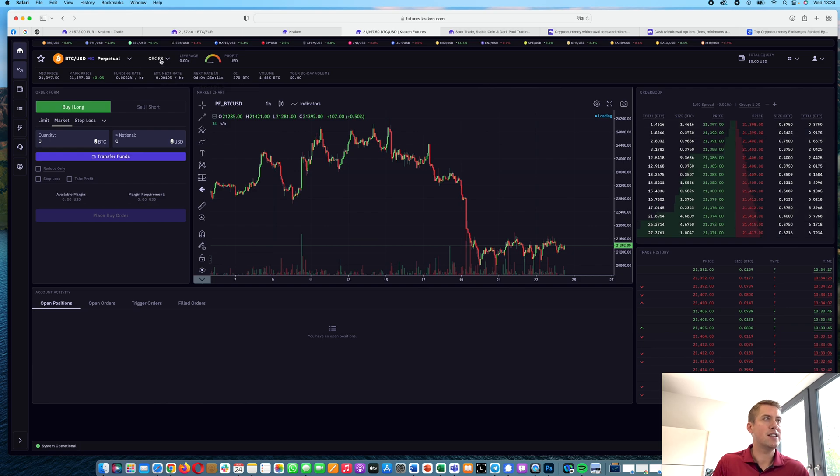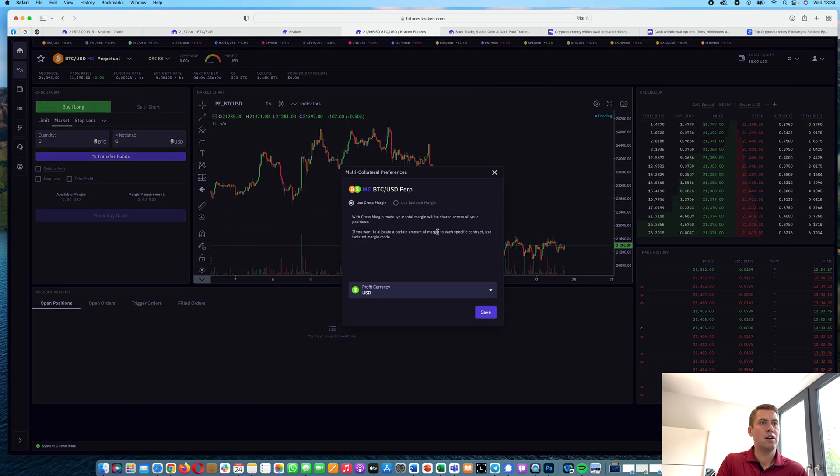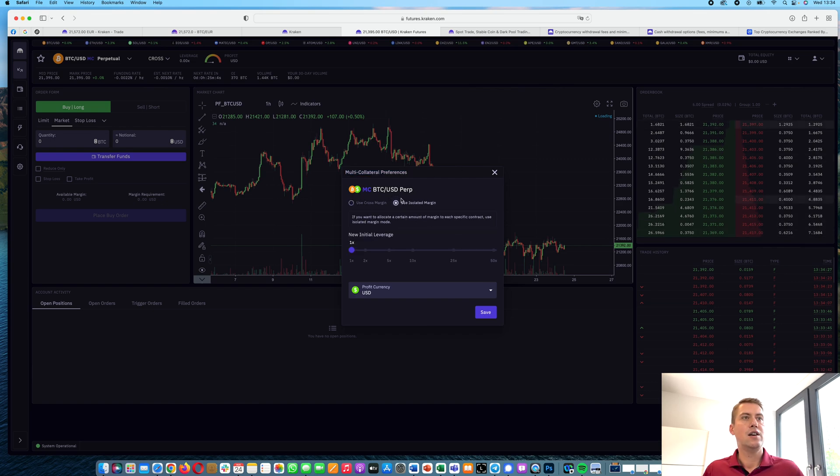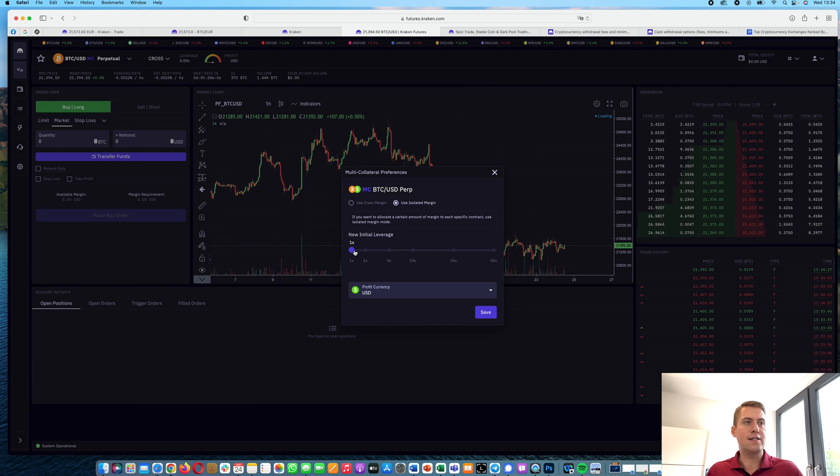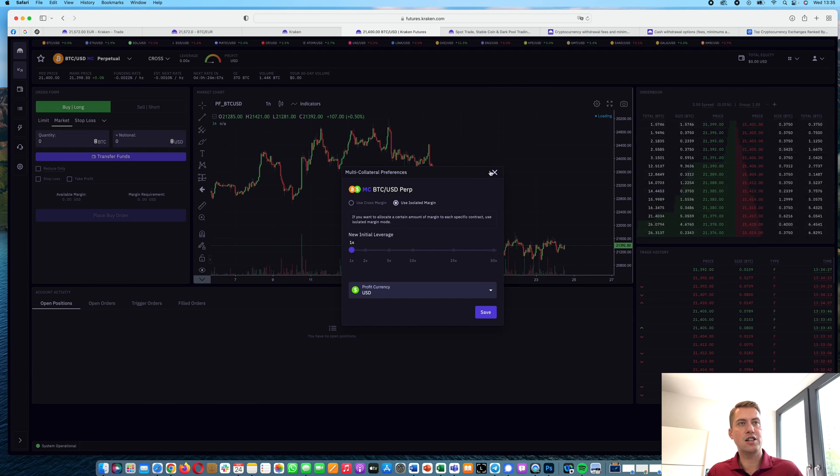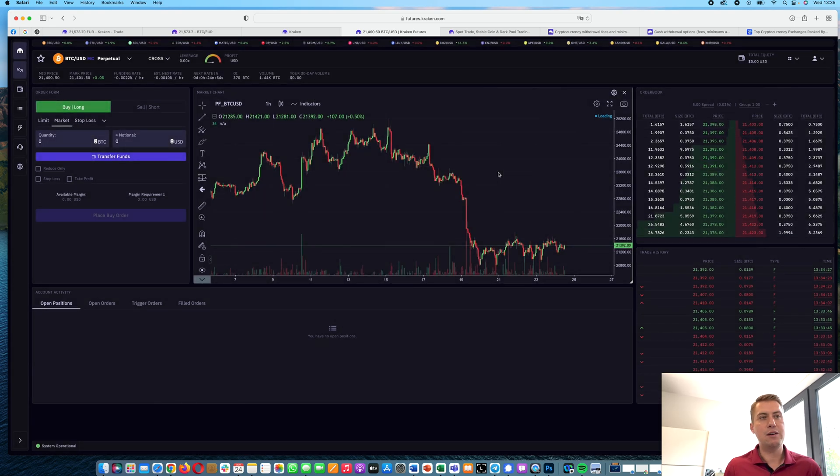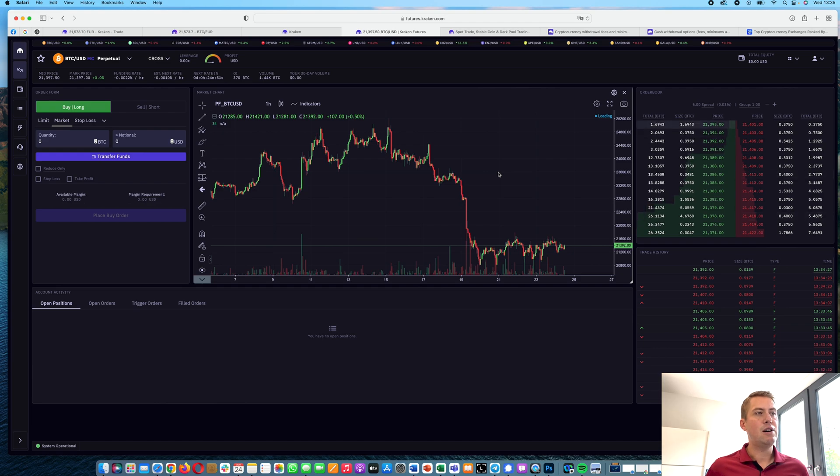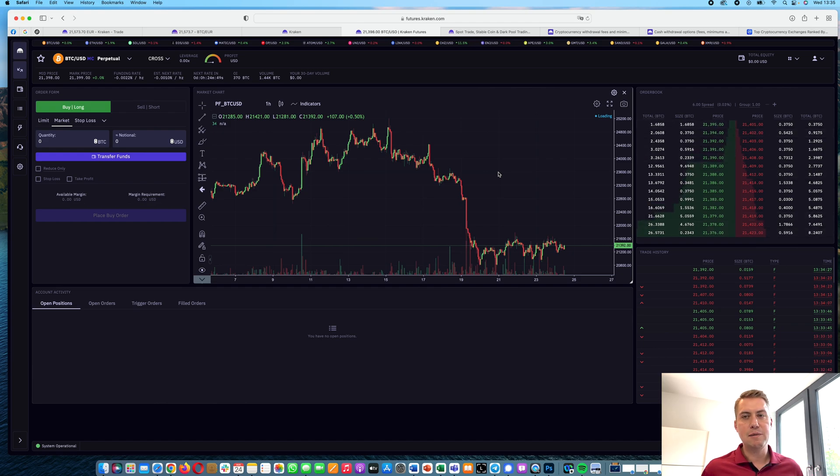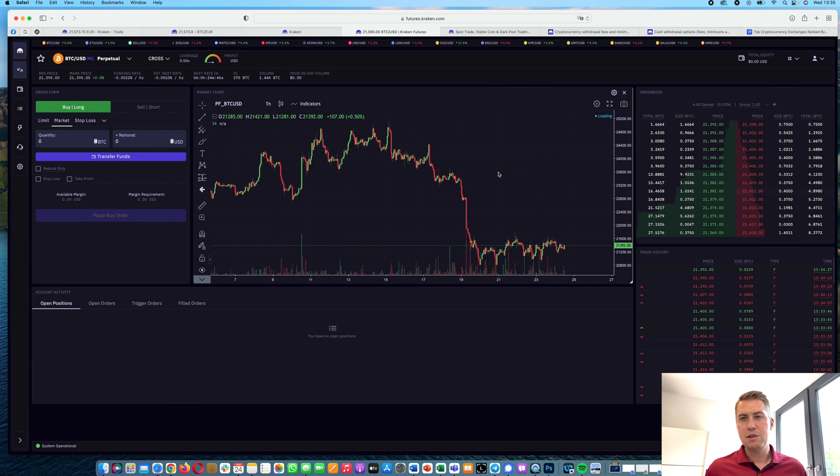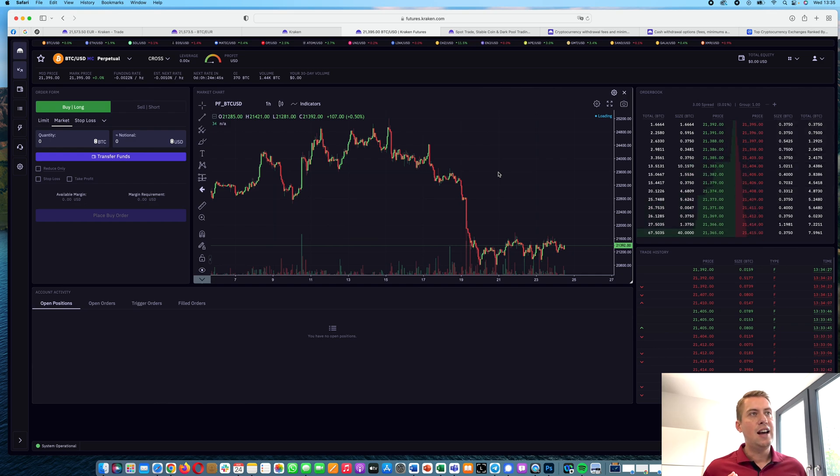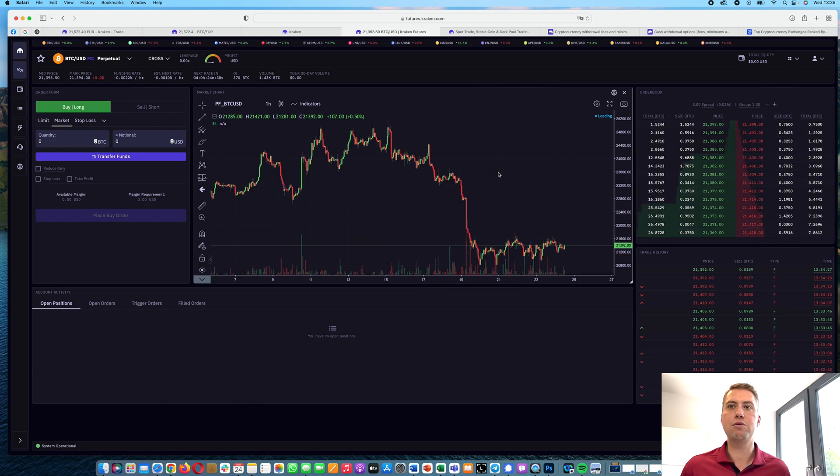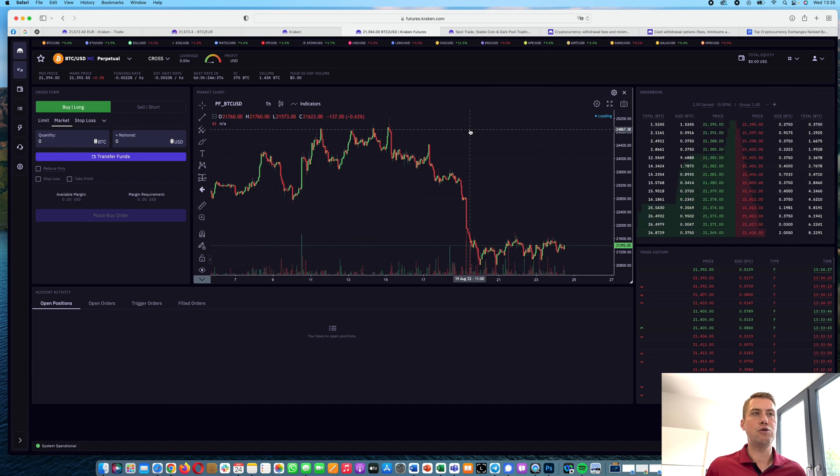So that's basically it in terms of futures. I would also recommend using isolated margin and no leverage, or at least not more than 2x or 3x leverage, because you can easily get liquidated. However, I will probably do a separate video about futures trading. It's just that you can still trade futures here. For example, I'm from Germany, and we are not allowed to trade futures on Binance anymore. So Kraken still gives us the option to trade futures.